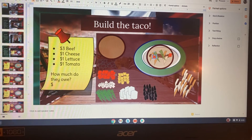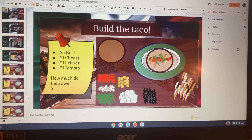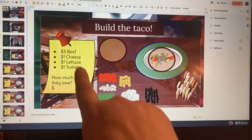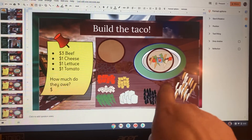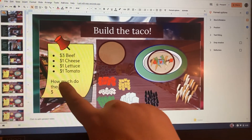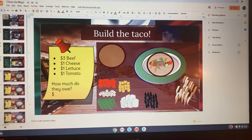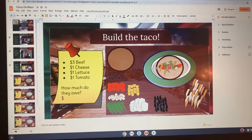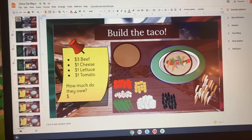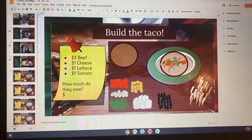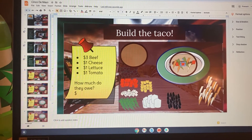After we read all of the ingredients and we add them to our taco, then we're going to answer the question: how much do they owe? To find out how much they owe, you'll need to add together the cost of all of their ingredients.